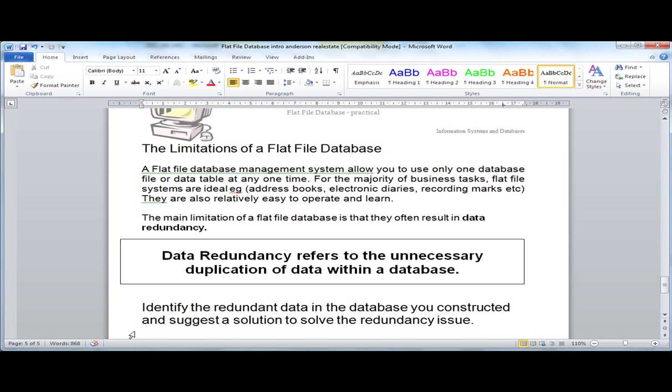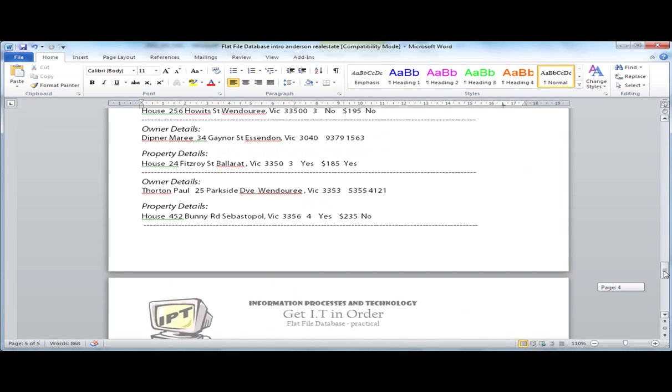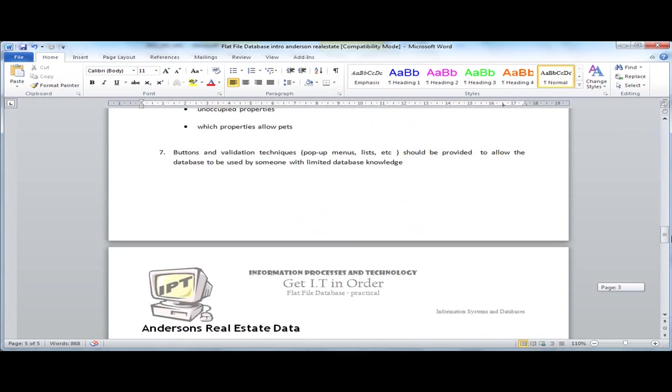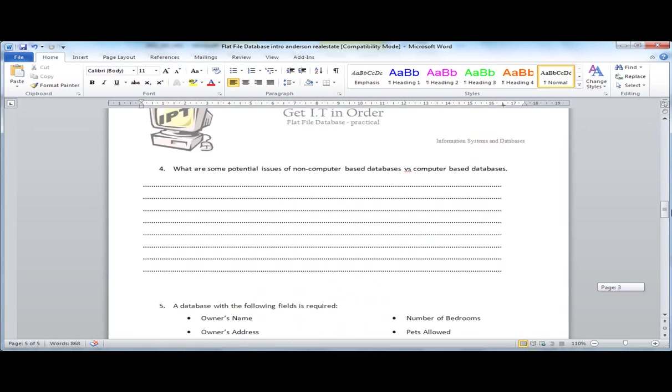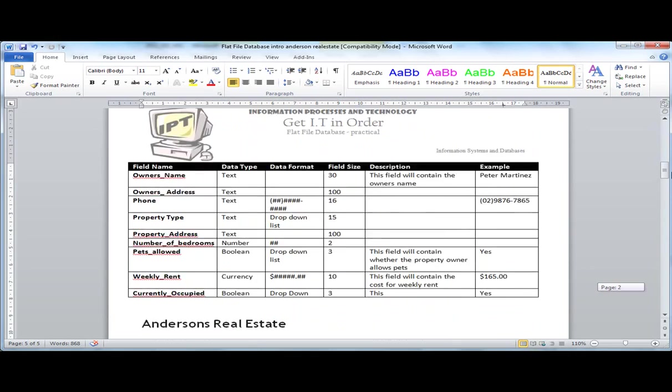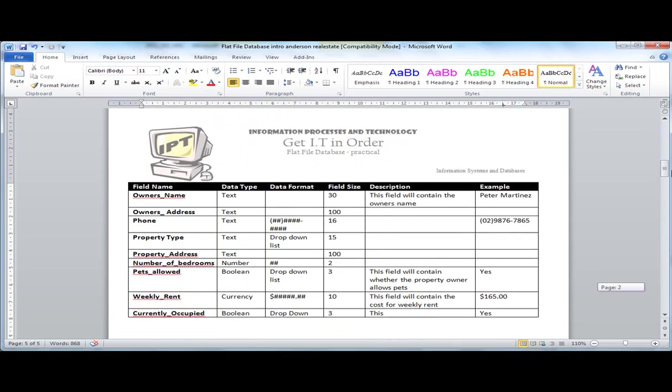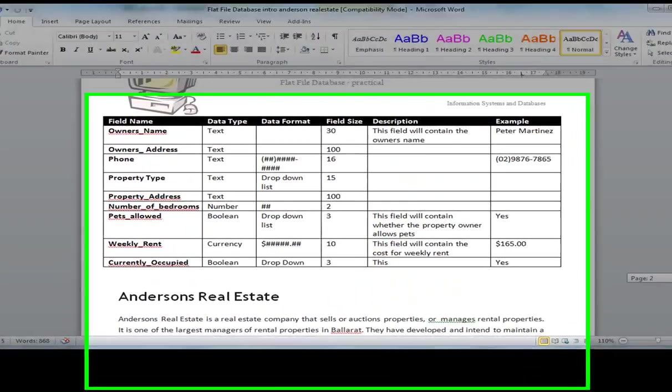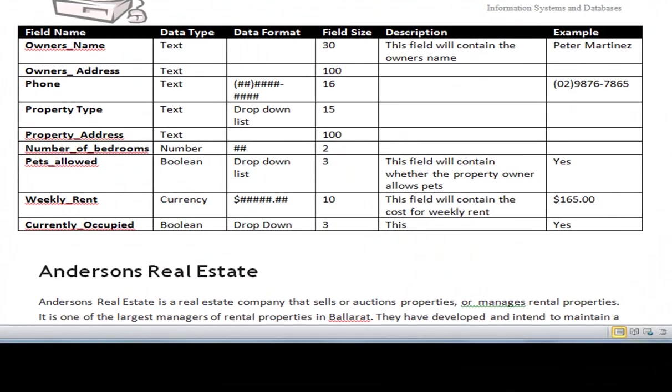Now you remember from last lesson we looked at Anderson's Real Estate as a case study and went through the process of setting up a data dictionary. If you recall, the data dictionary defines the data within a database and often houses metadata, and that definition was data about data.